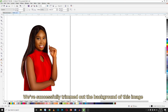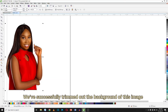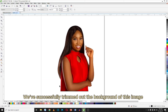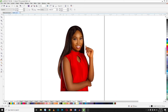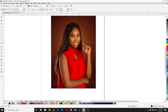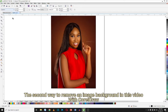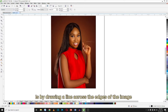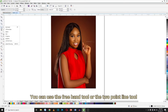And we've successfully trimmed out the background of this image. The second way to remove an image background in CorelDRAW is by drawing a line across the edges of the image.